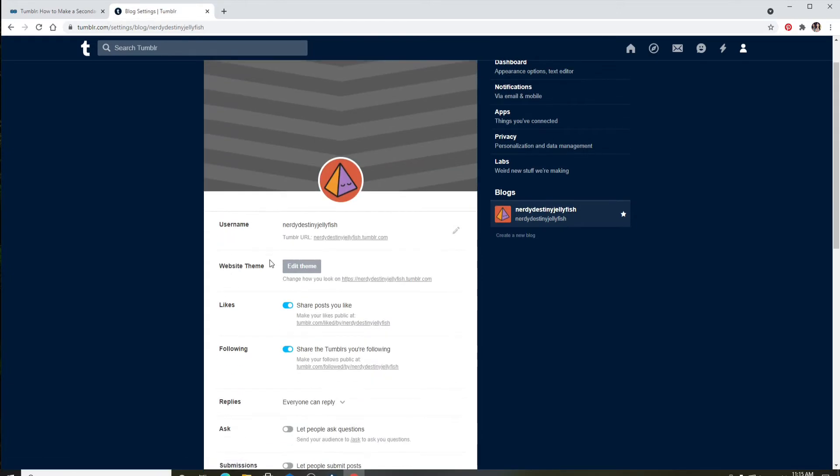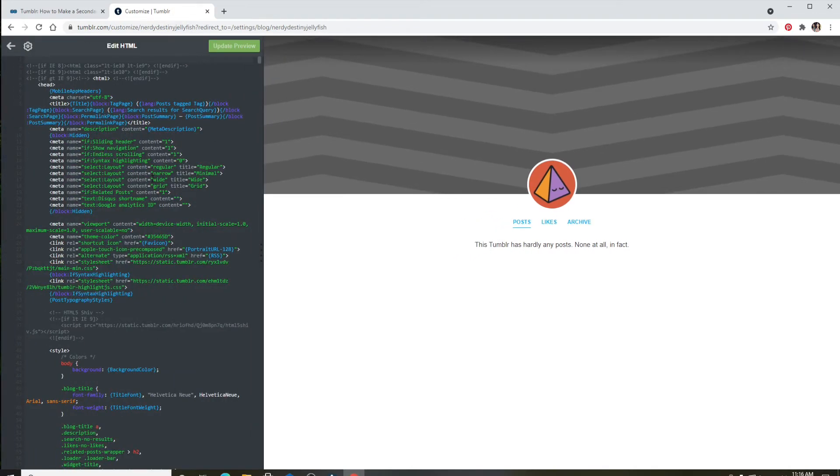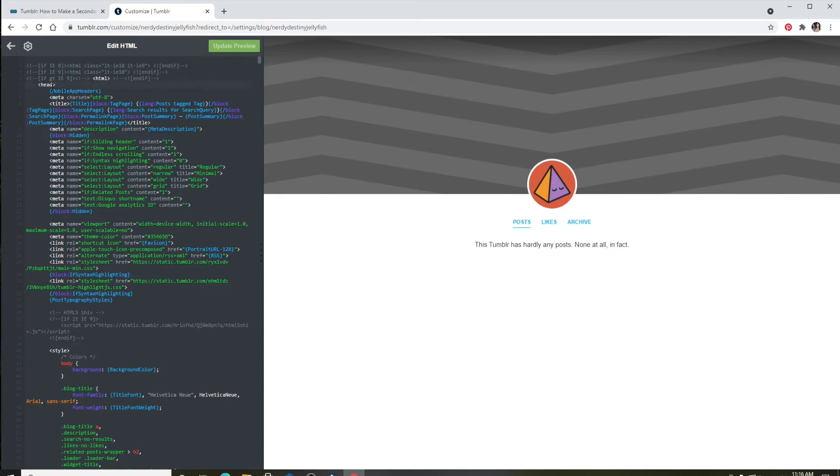Once you do that, under Website Theme click on Edit Theme. Now under Edit Theme, click on Edit HTML in order to customize your theme. Right where it says head, you'll be able to see it right here at the top, you'll need to enter a code.